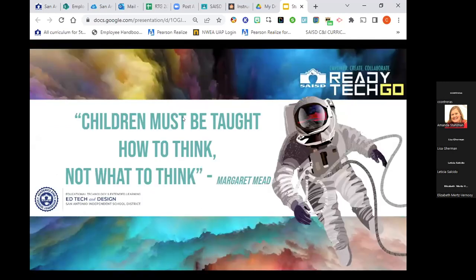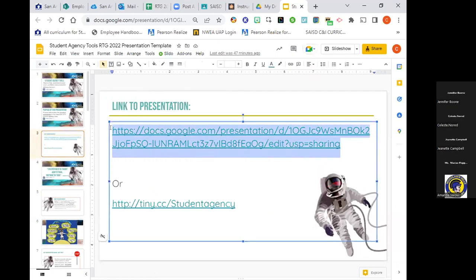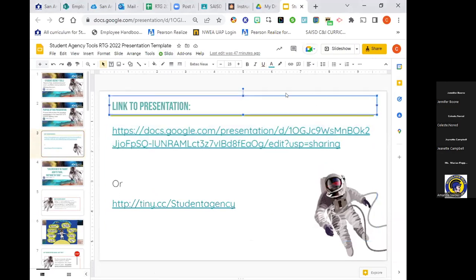You should be able to see it here. I'm going to try and put this in the chat so you can have the ability to click on any of the links I'm going to be showing you.